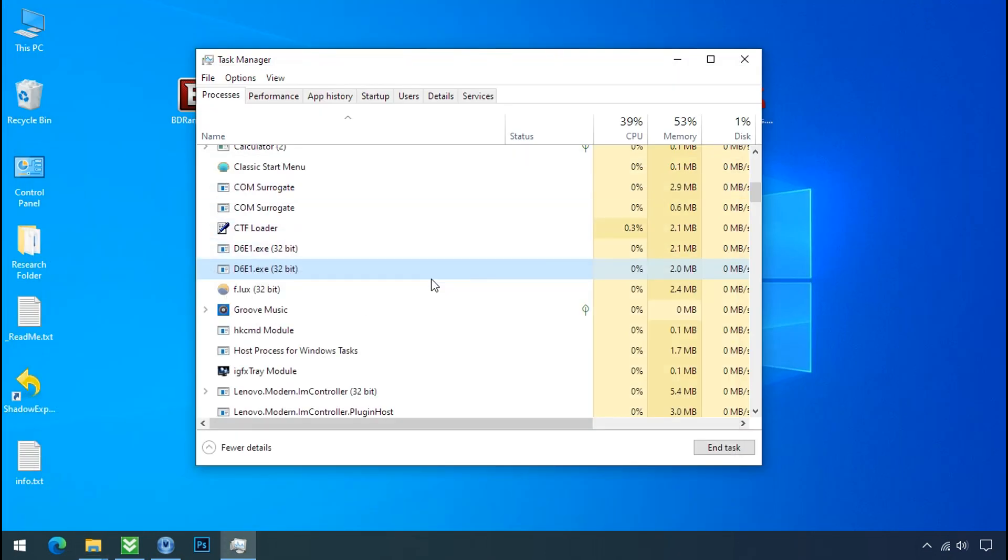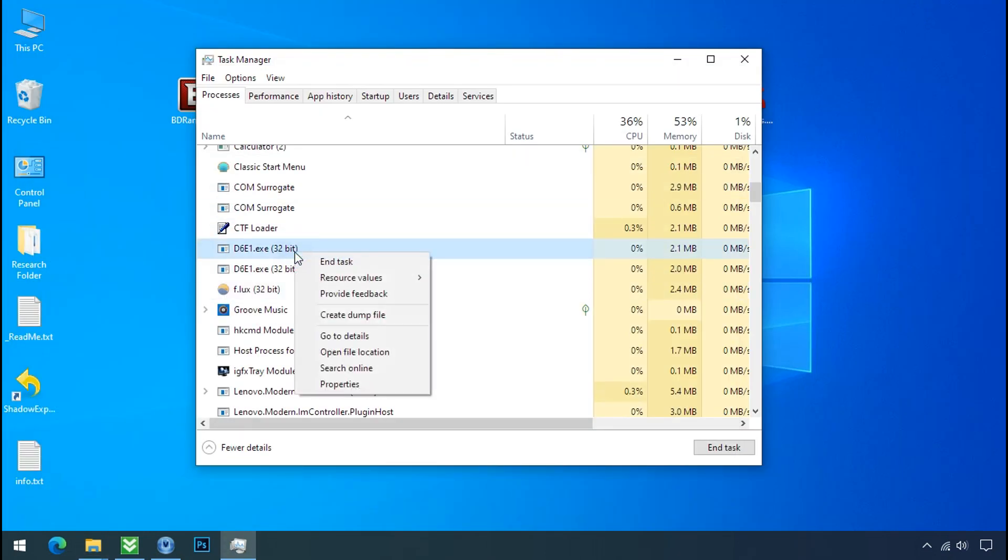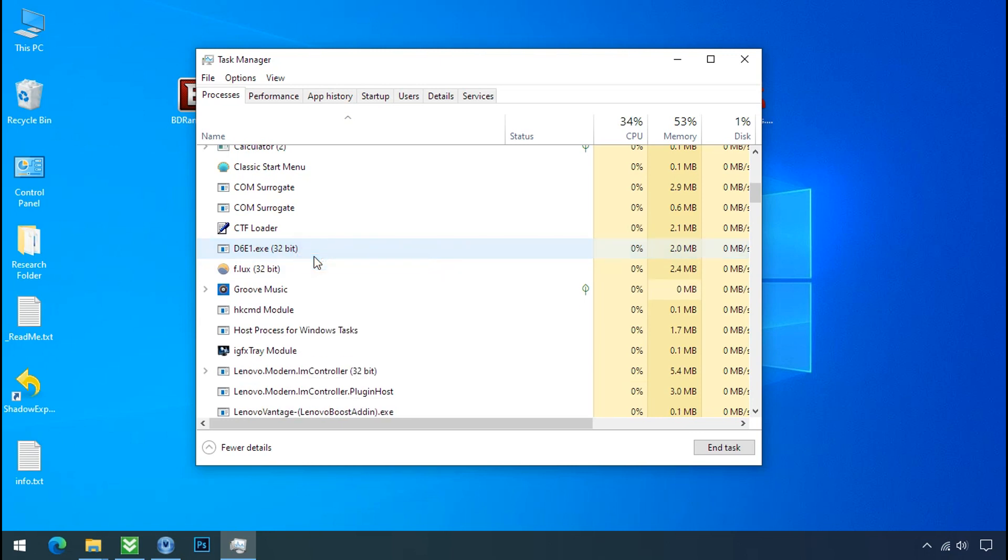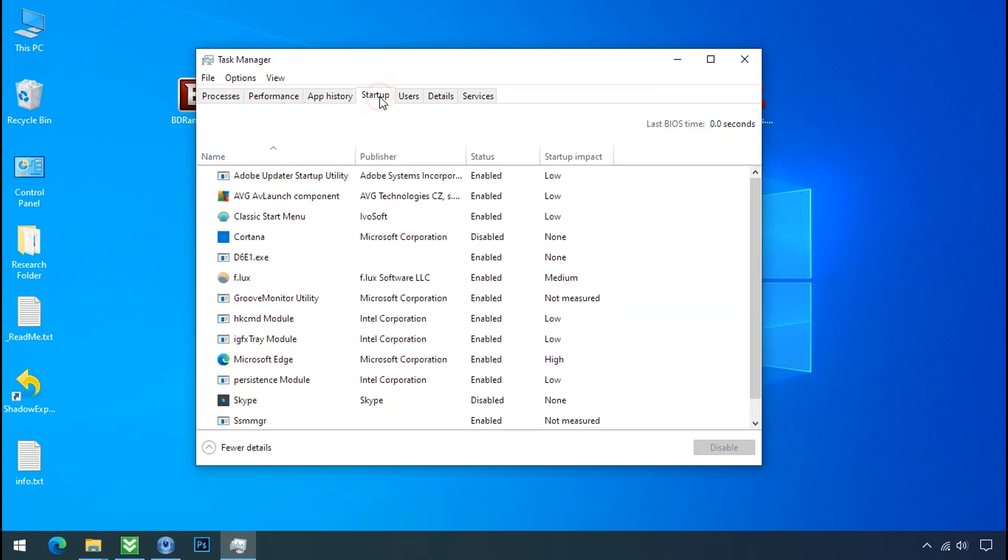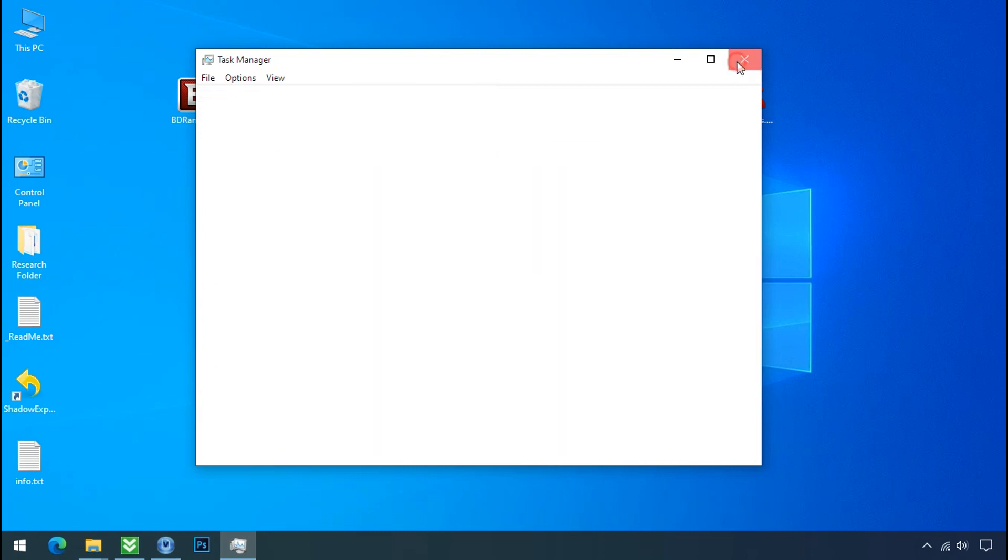Now again go to task manager. Select ransomware process and end task for both of them. Now go to the startup tab and disable this application to stop the process in the startup.